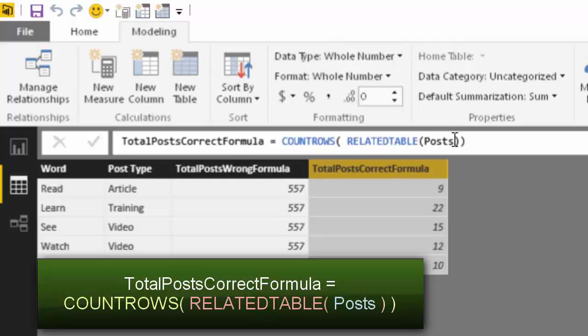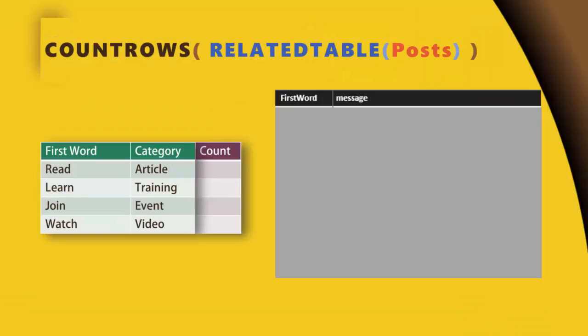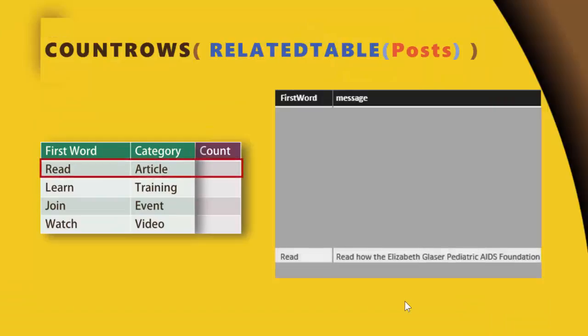So I will show you the final animation first and then we will discuss how this was done. To start with, I have two tables, the category table and the post table. Let us go to the first row. What happens? It goes through the post table and only filters rows which have the word read in them, then counts it and gives you the count.